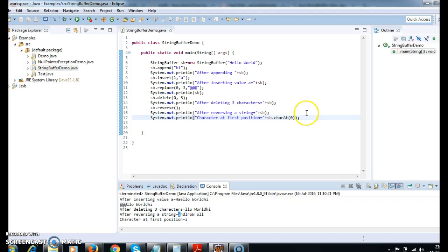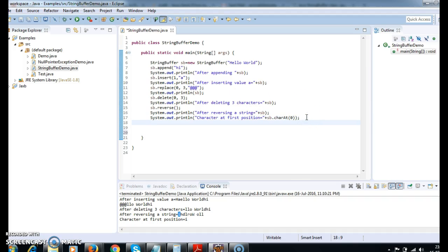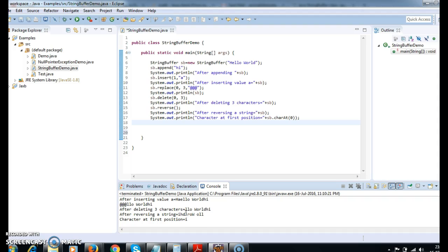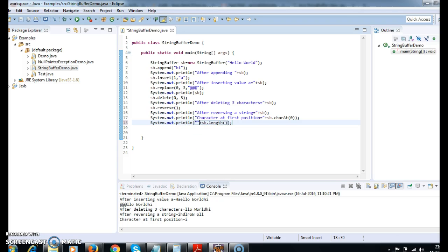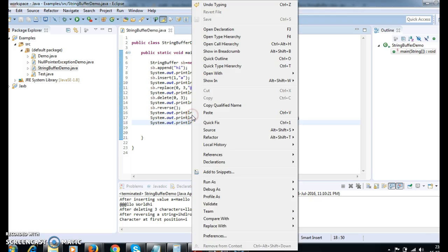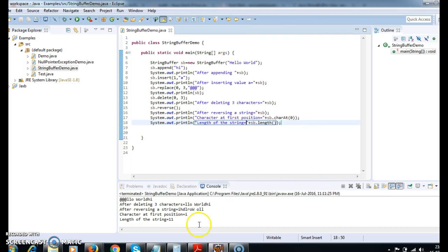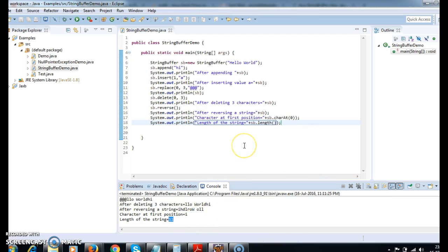The next method is length. The length method is used to get the length of the string. If you see here — 1, 2, 3, 4, 5, 6, 7, 8, 9, 10 — the length of the string should be 10 characters. Using sb.length() — writing the statement: 'Length of the string equals to sb.length().' Run as Java Application — so length of the string is 11, including the space it is 11.